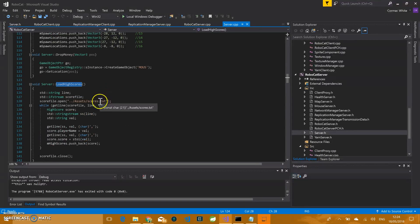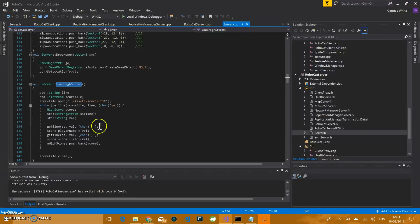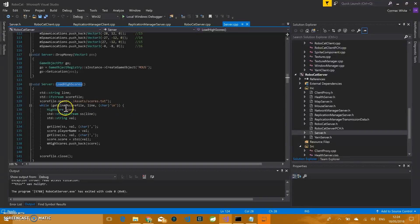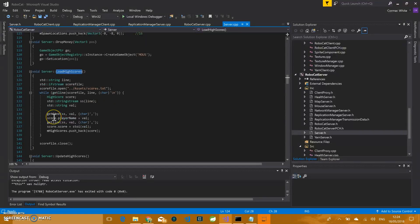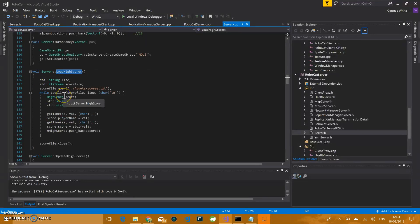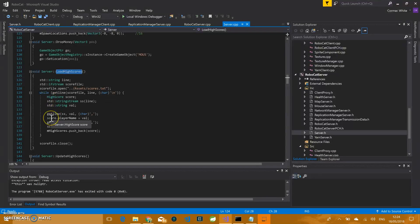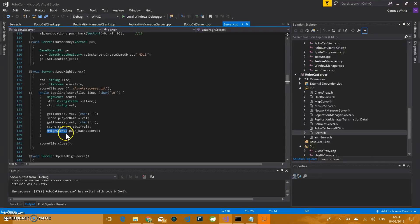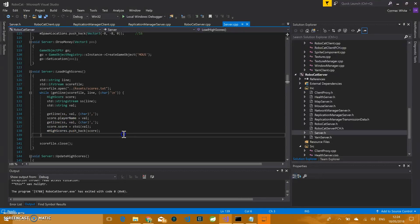There's on the server a scores.txt file. It reads it in and it's basically using CSV file formatting. Each line, everything is delimited by commas on each line. So I'm getting those and I'm creating a vector of high scores. This is a vector of a struct called high score.